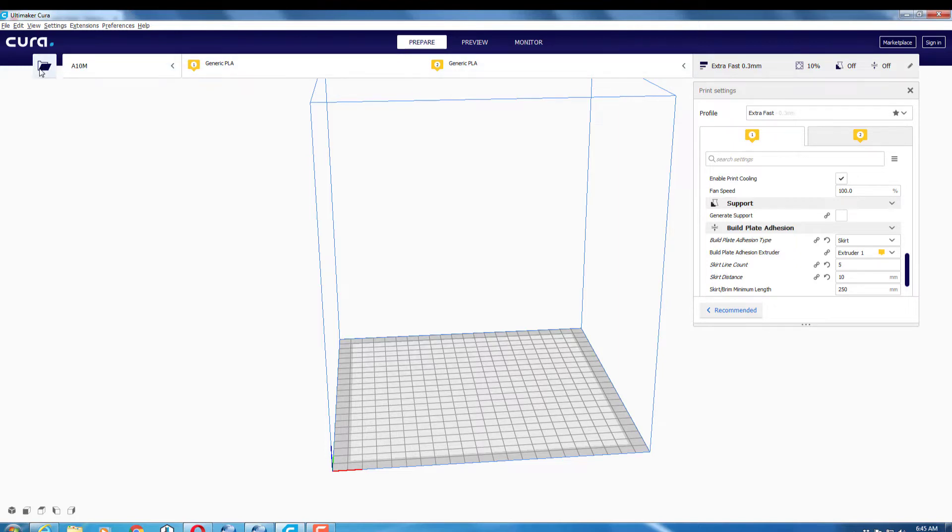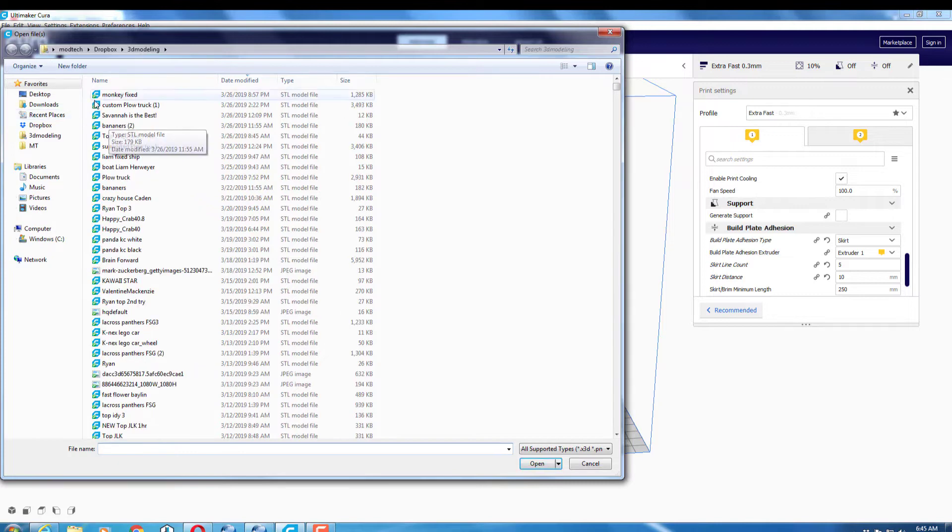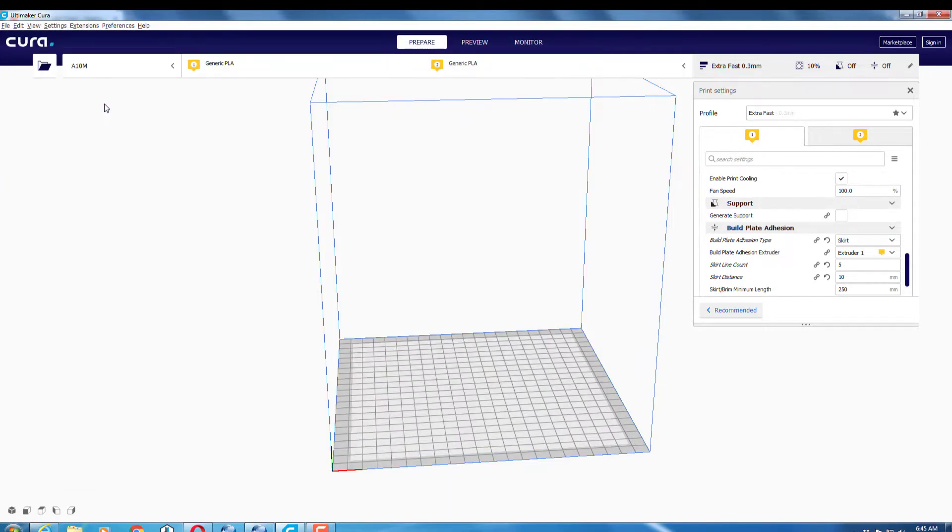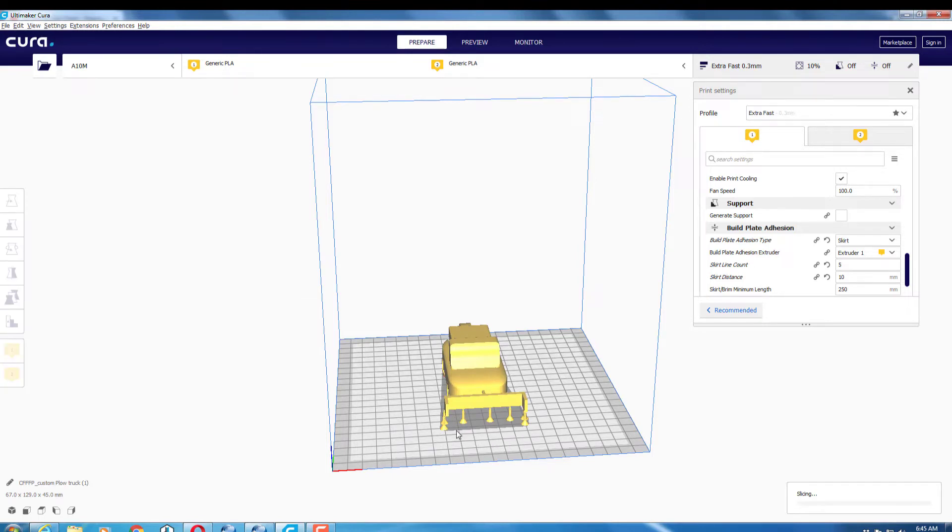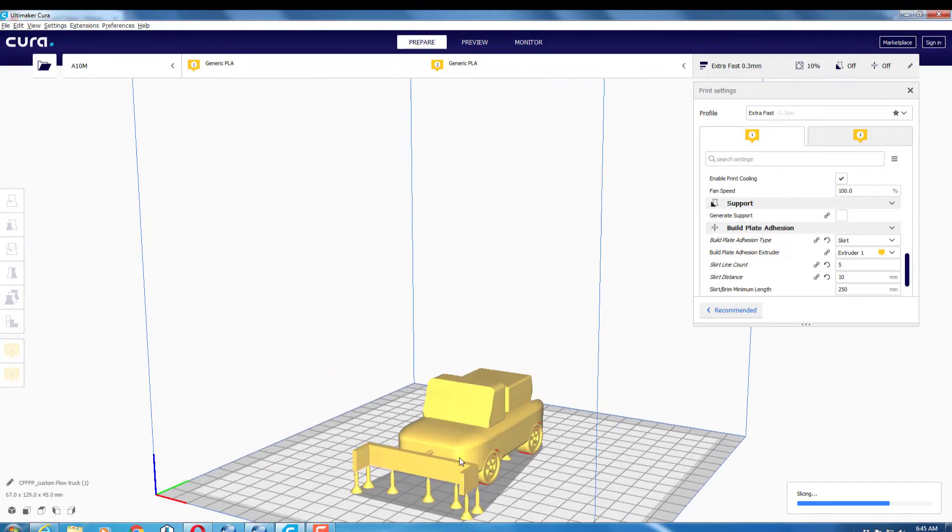I then switched to finding the file I wanted to load. As I showed you, I did the custom plow truck. Now the part that is custom is we actually designed these supports in Tinkercad. You can see those are just cones with structures in the middle.